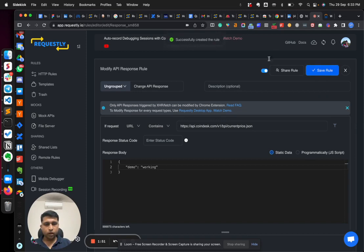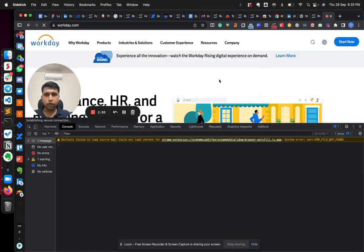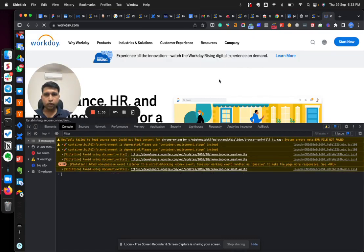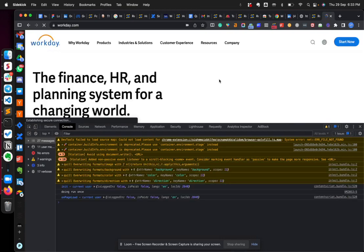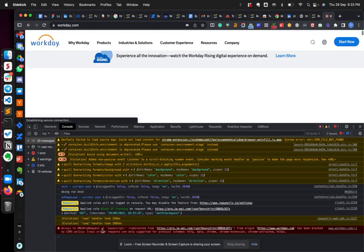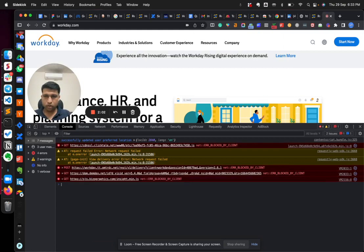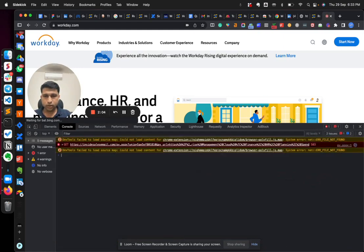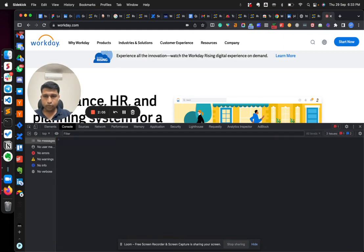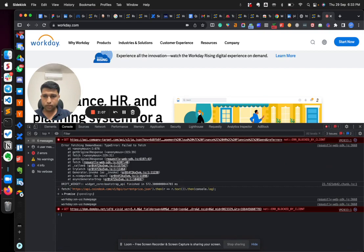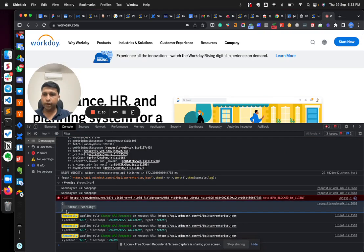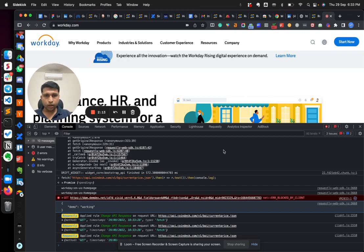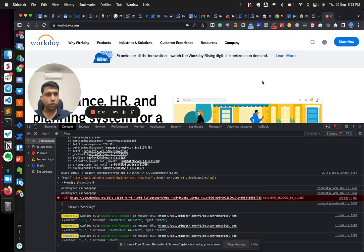One little caveat here is you have to refresh the page when you have modified any API rule. Now let me just find the same API again. So now you can see you get a different response this time.